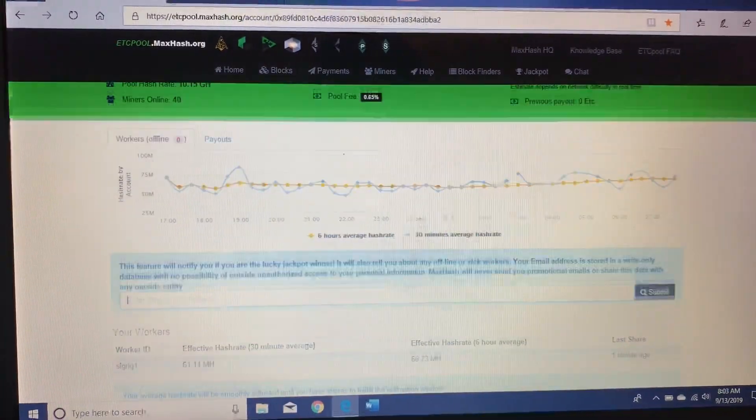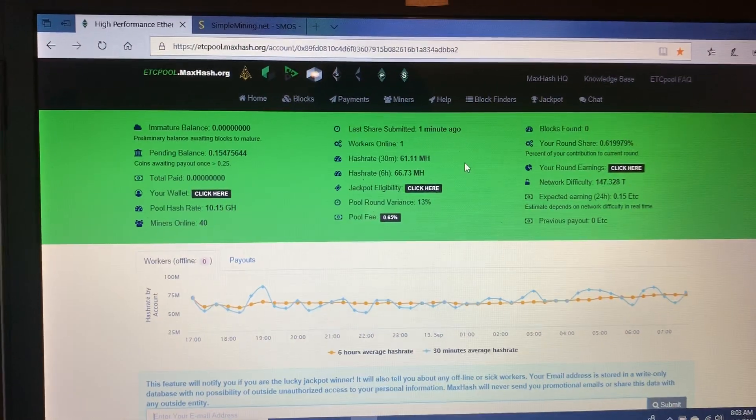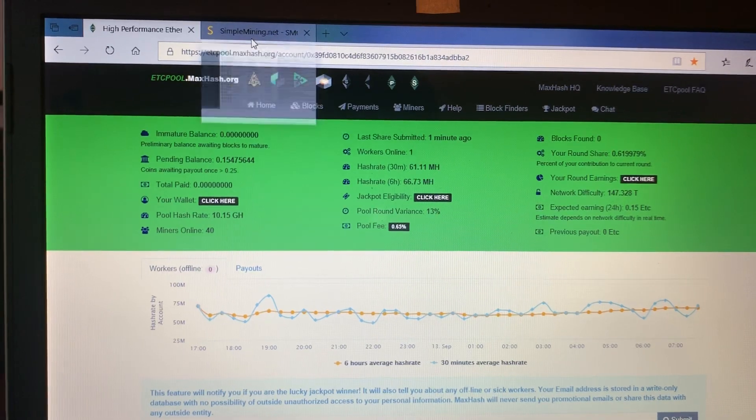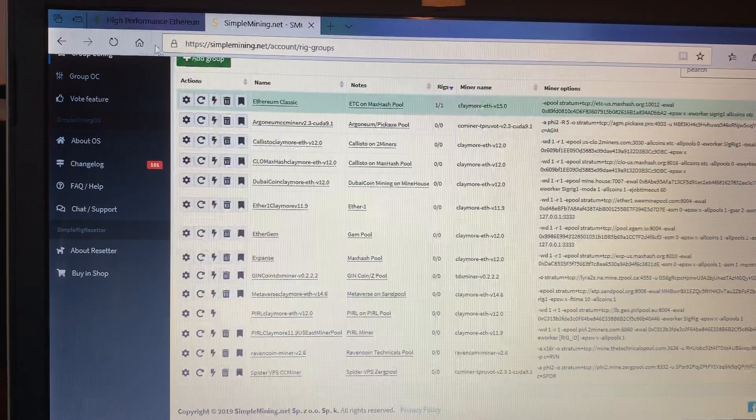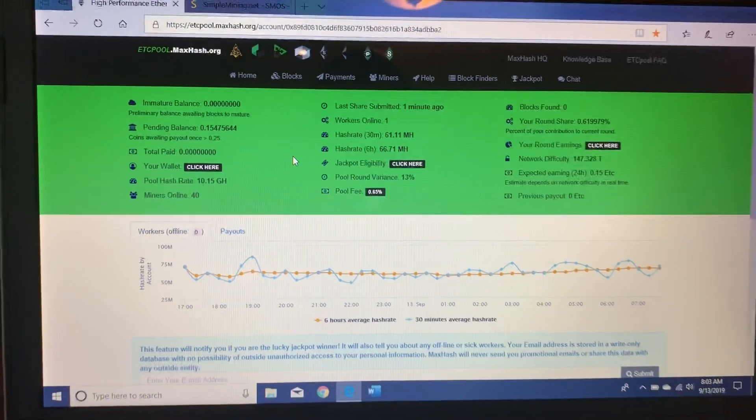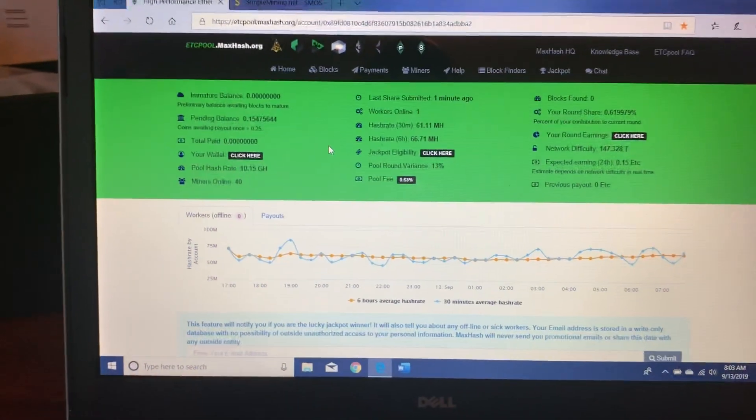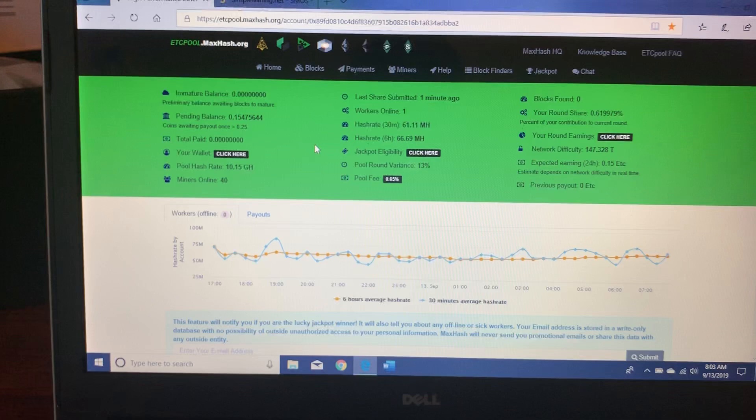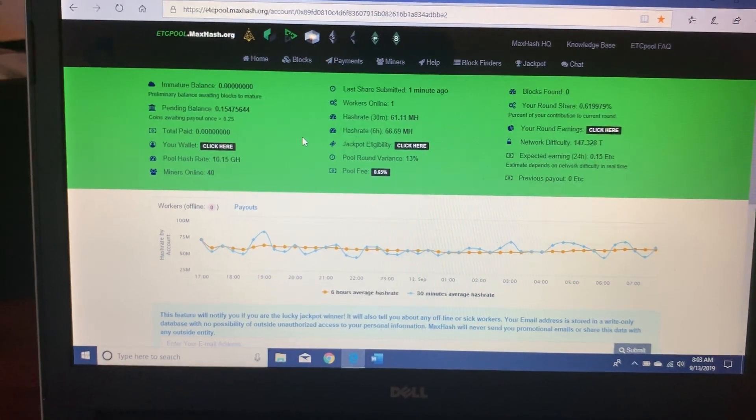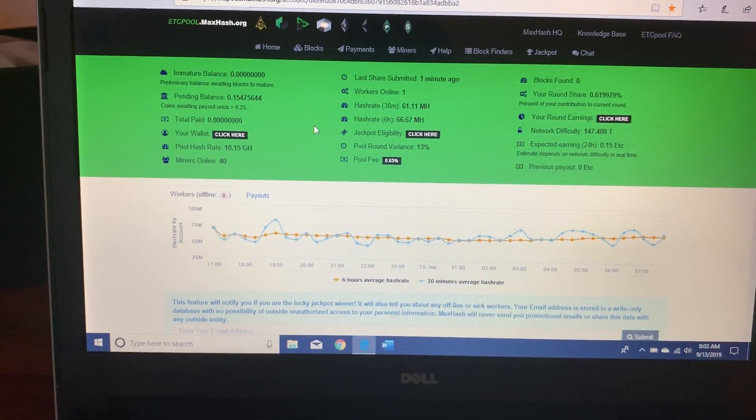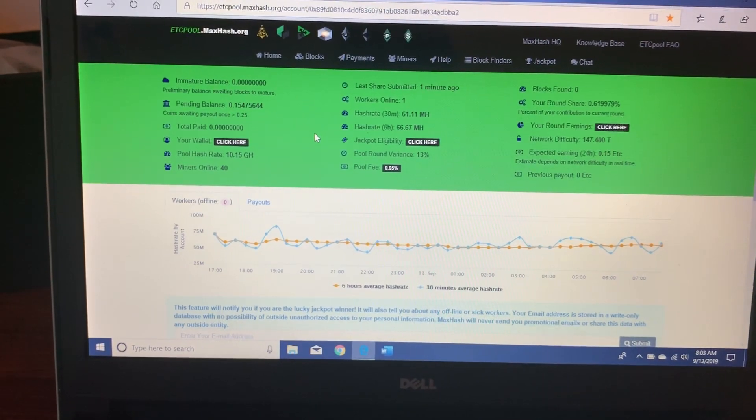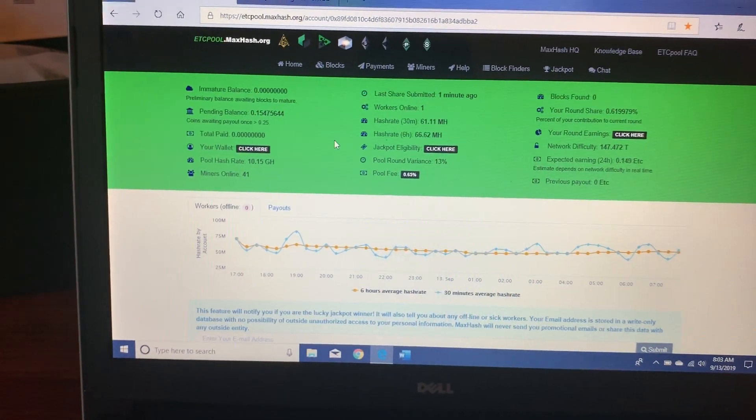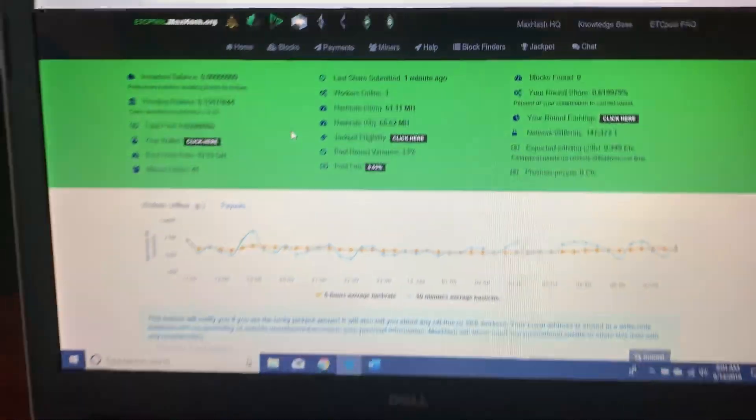That's what I'm mining right now. I hope this helps. Hope this allows you to set up your rig easily on Simple Mining so you can start mining Ethereum Classic. It's profitable right now for me. I don't owe anything on my rig.